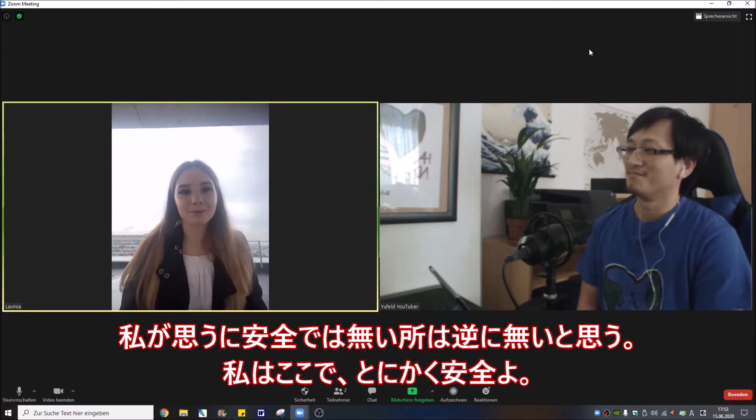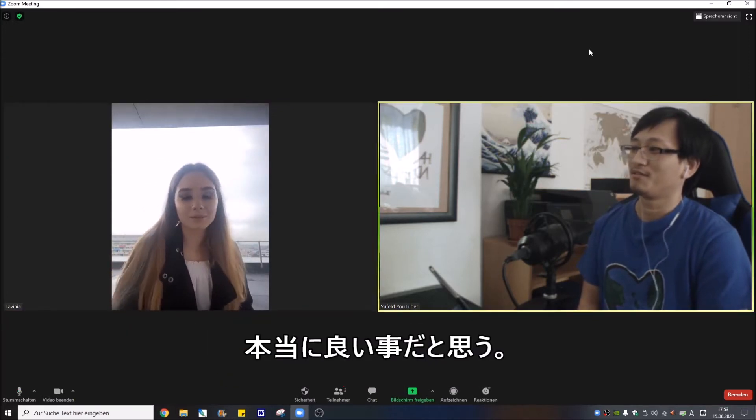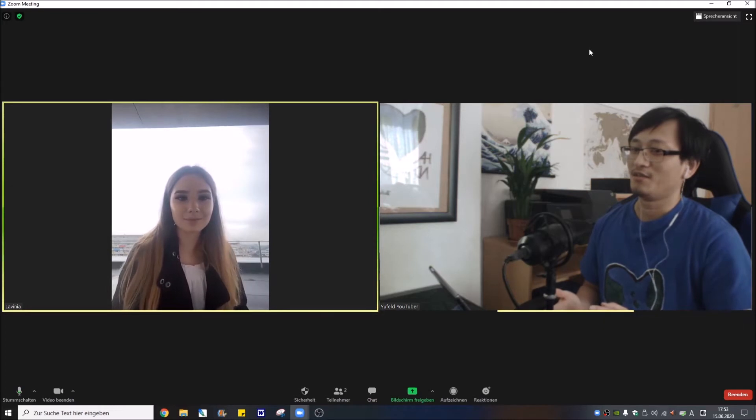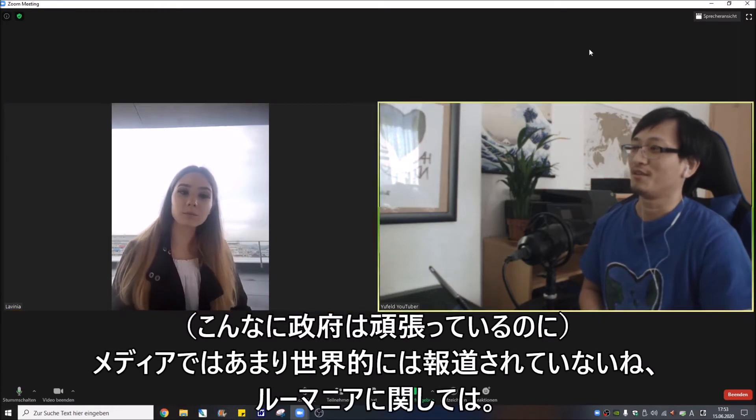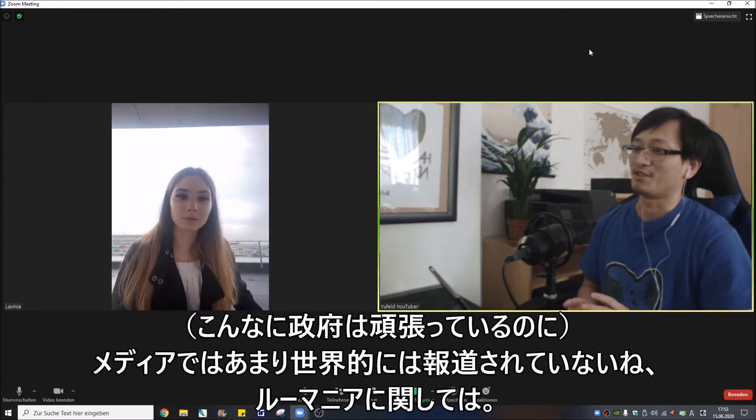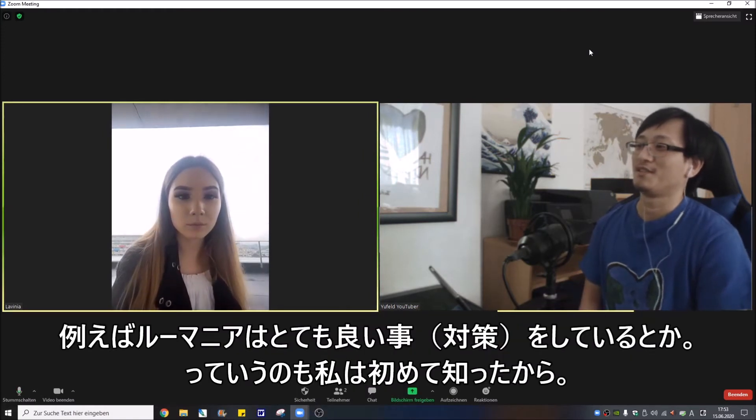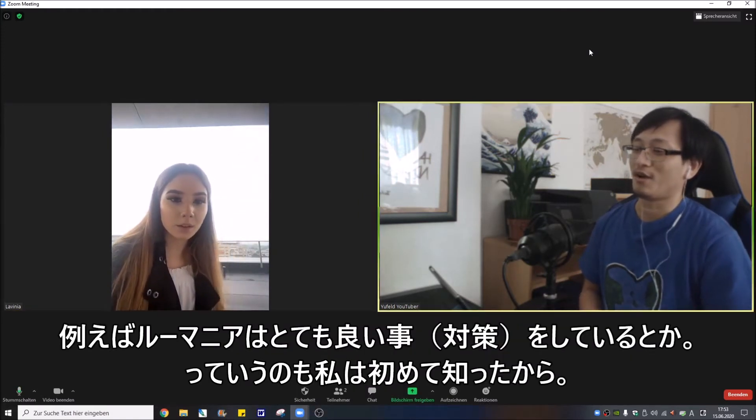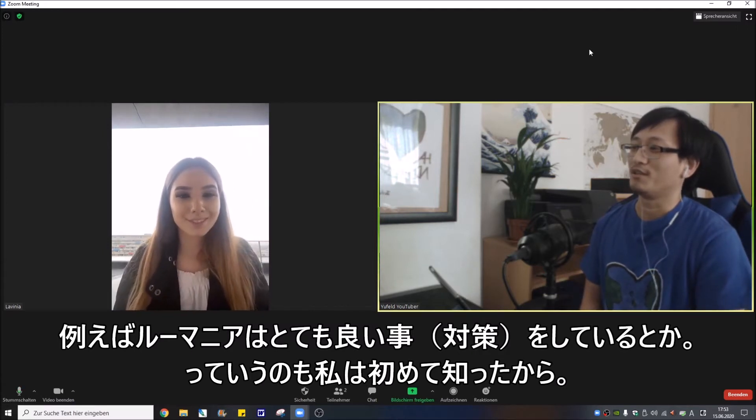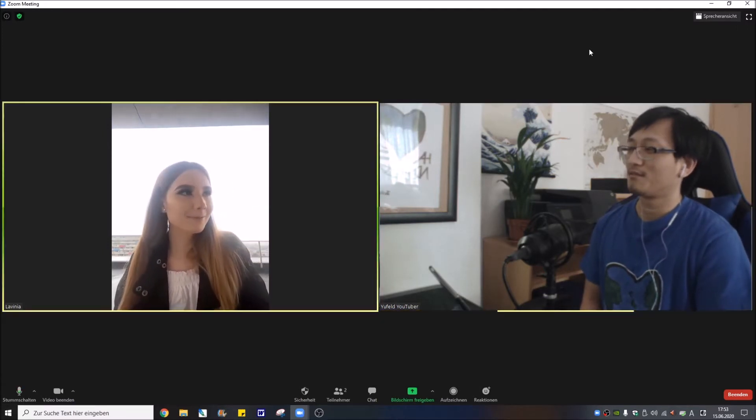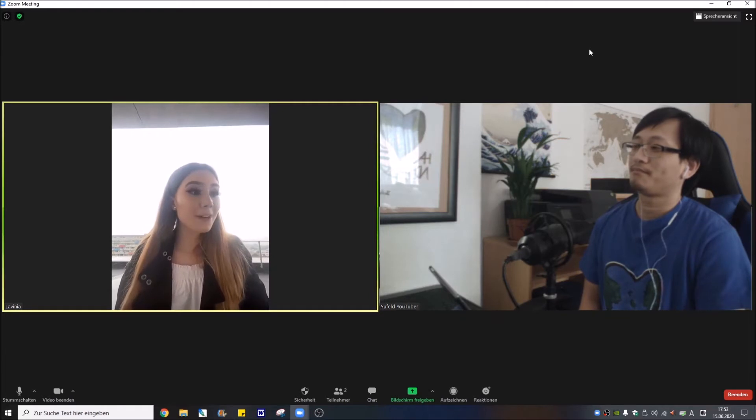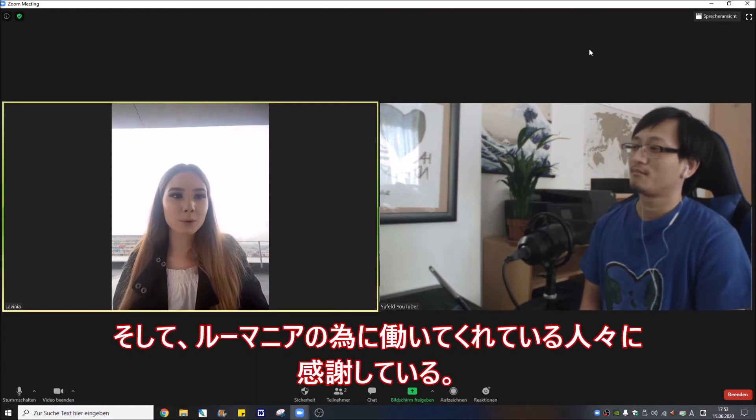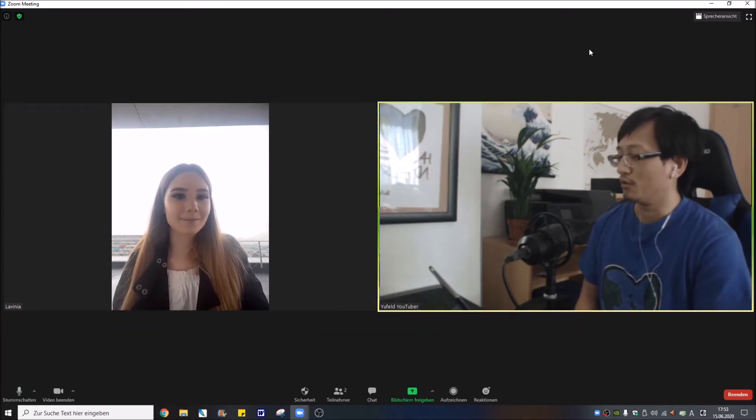Really nice actually. And these things actually not so many times on the news about Romania, like that Romania does really good things. I first time heard about this about Romania like this. Yeah, thanks to the government and all the people that are working for Romania.